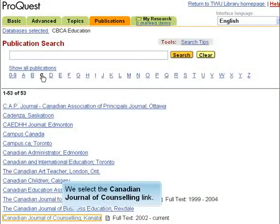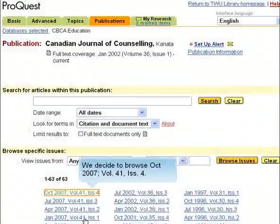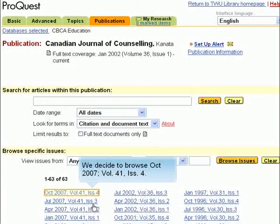We select the Canadian Journal of Counseling link. We decide to browse October 2007, Volume 41, Issue 4.